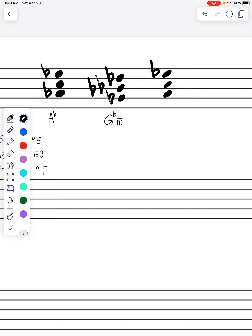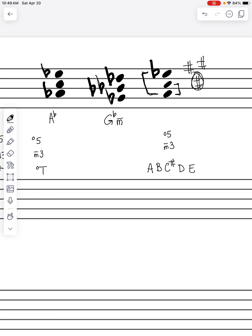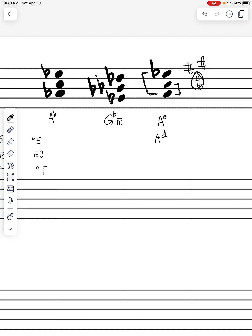Our last treble clef example has A as the root. In A major we have F sharp, C sharp, and G sharp — so A, B, C sharp, D, E. We notice that the E flat present should not be there in our major scale, so we're already looking at a diminished fifth. We also have C natural instead of C sharp, which gives us a minor third. A diminished fifth and a minor third means a diminished triad. We mark it as A with the little degree symbol, or A dim.